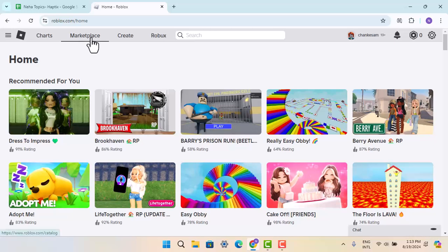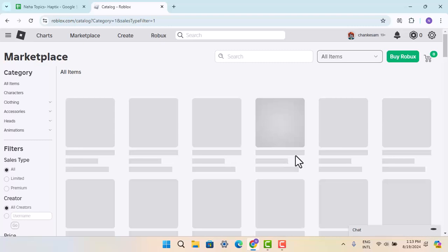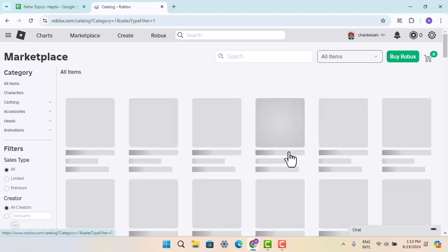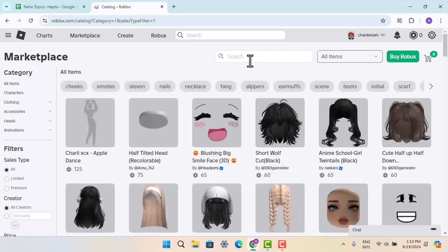To buy the V Pose, you have to go to the marketplace in Roblox itself and you'll be able to see the marketplace that looks something like this. Now next, on the search box, you have to type in V Pose.